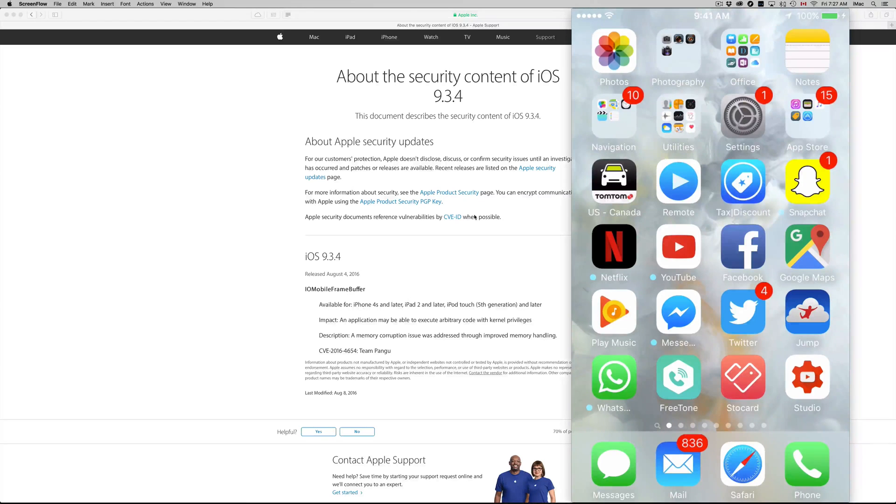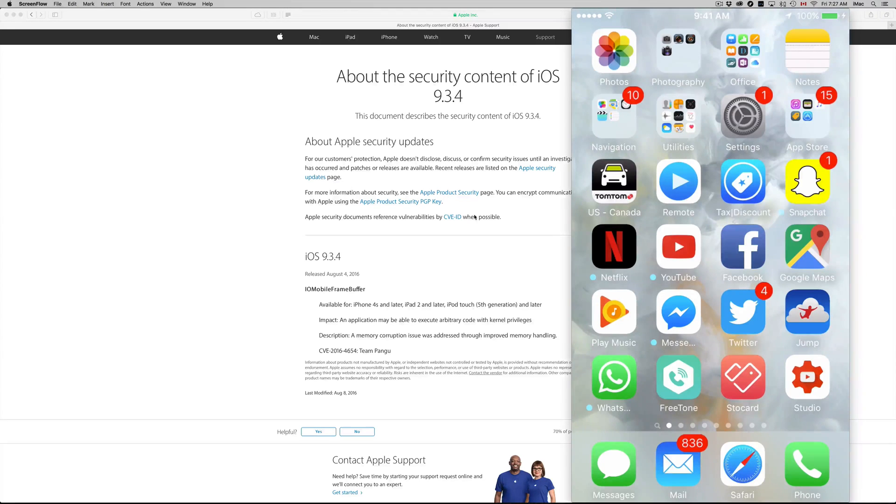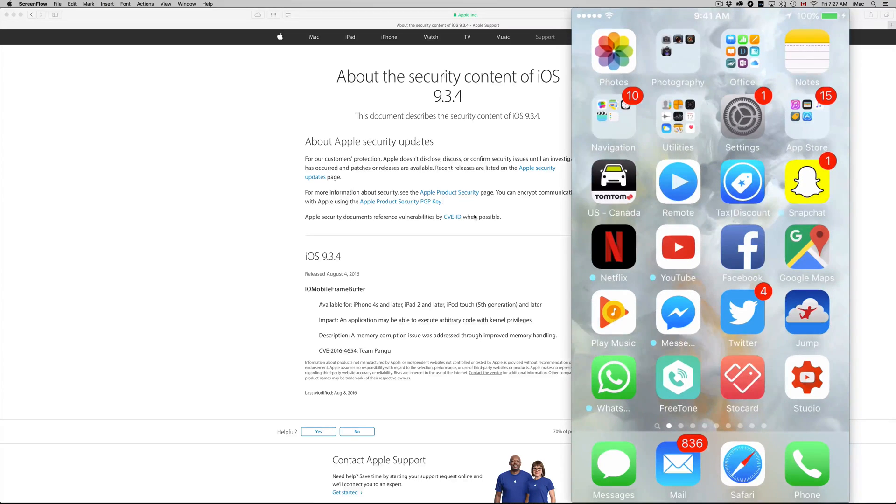Right now you can download iOS 10 beta version, however for those of you who are interested in doing that, don't do it unless you want to restore your phone or whatever iDevice you have.